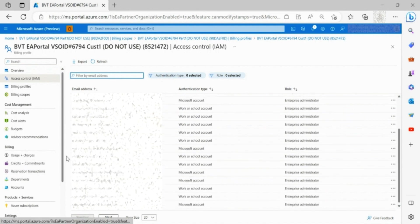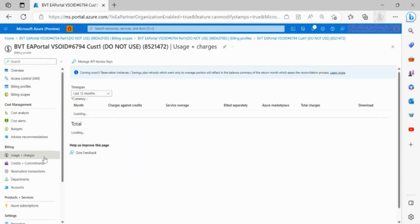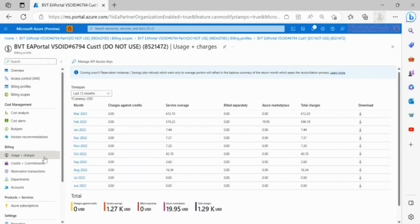Through usage and charges, you can view usage charges and its breakdown. You can also click on a specific month to view further details.